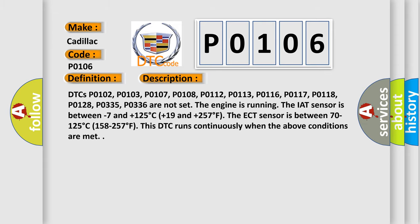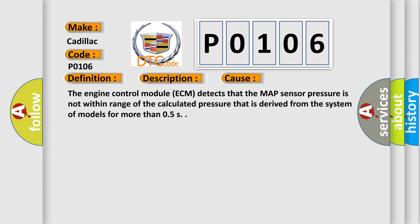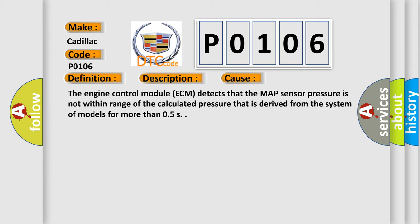This diagnostic error occurs most often in these cases. The engine control module ECM detects that the MAP sensor pressure is not within range of the calculated pressure that is derived from the system of models for more than 0.5 seconds.